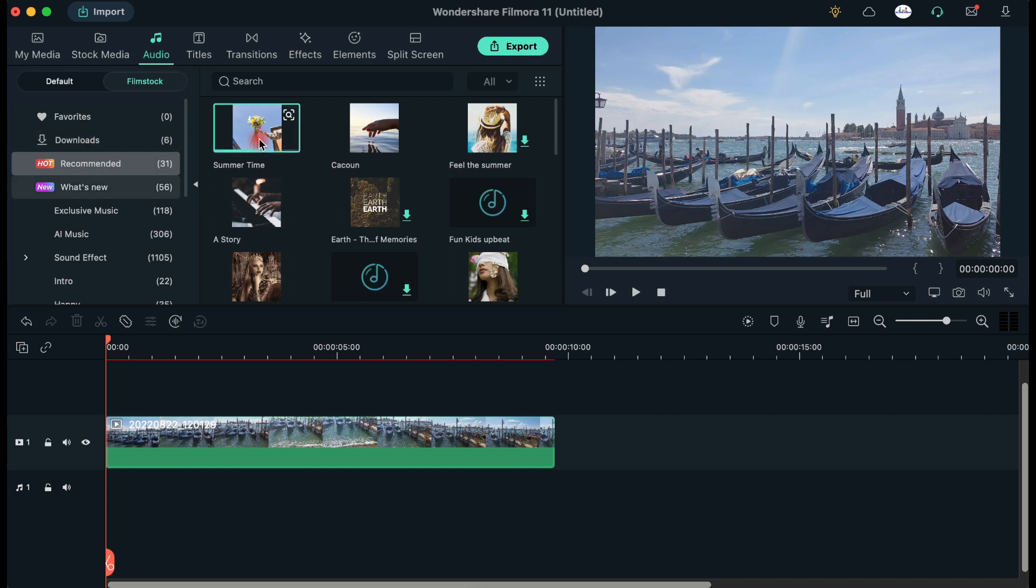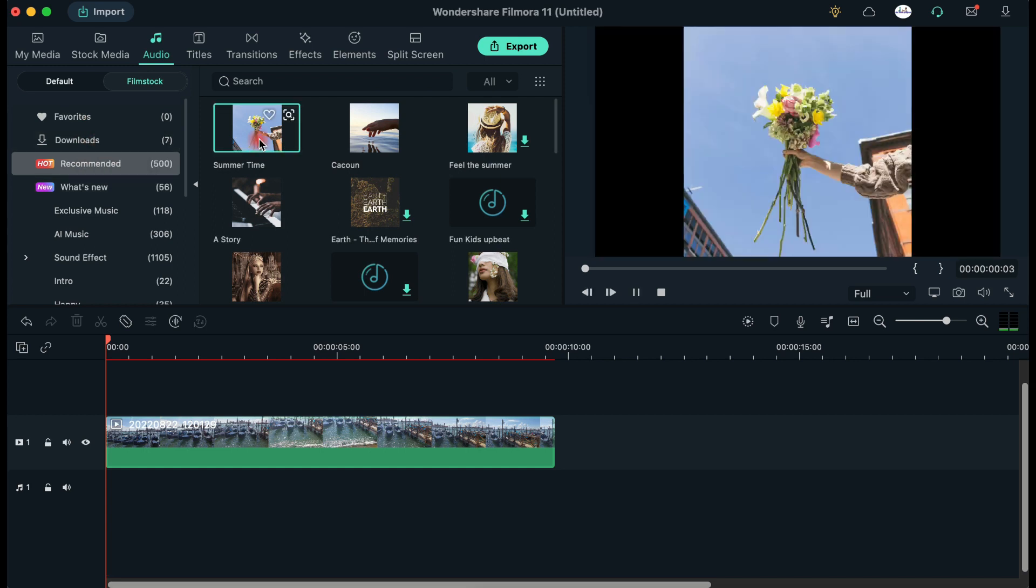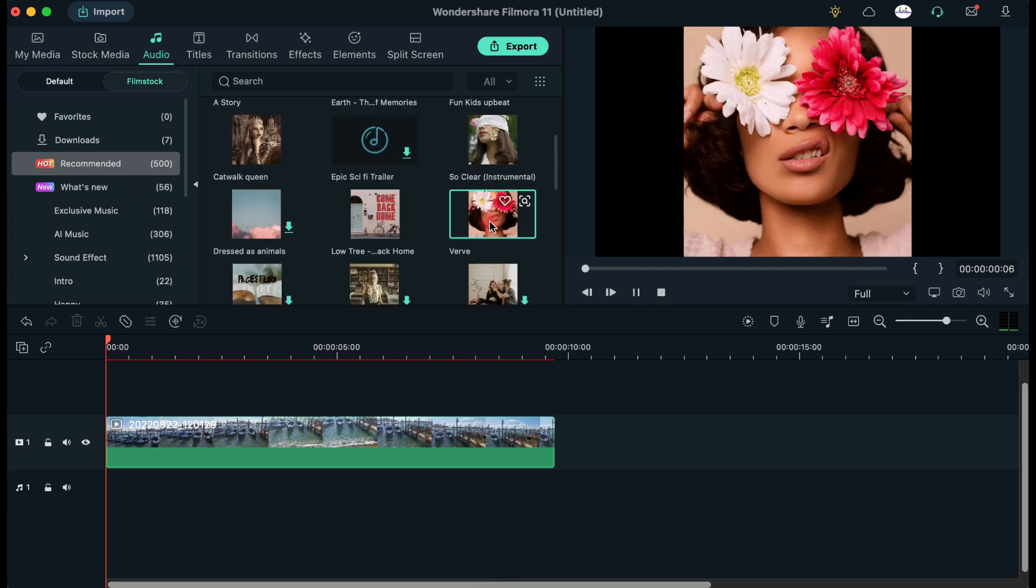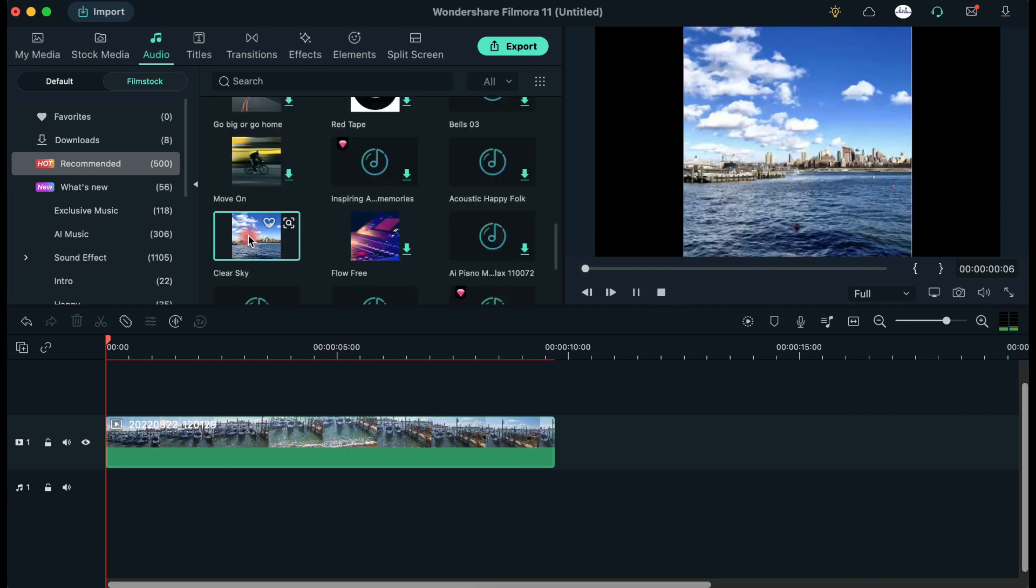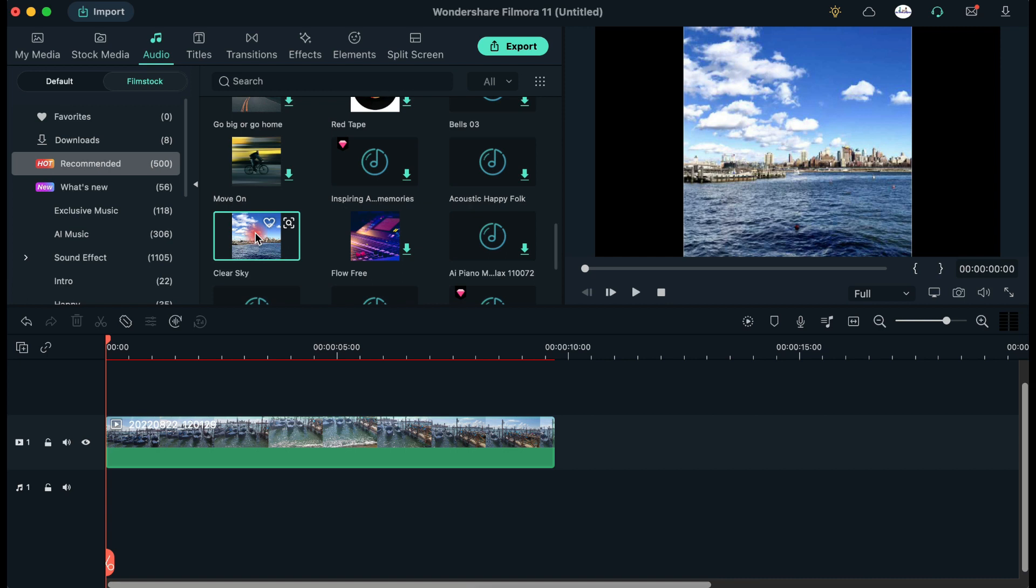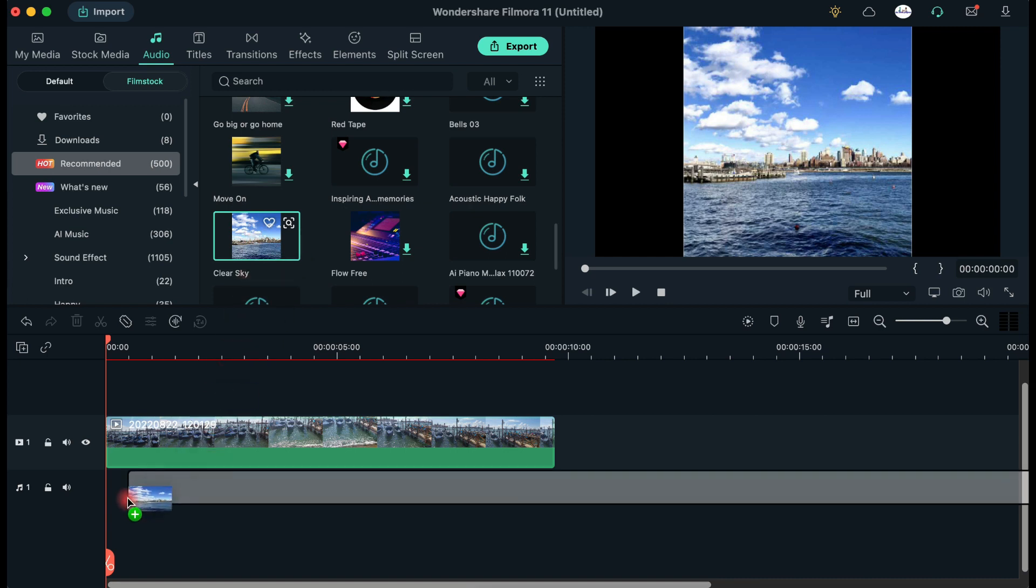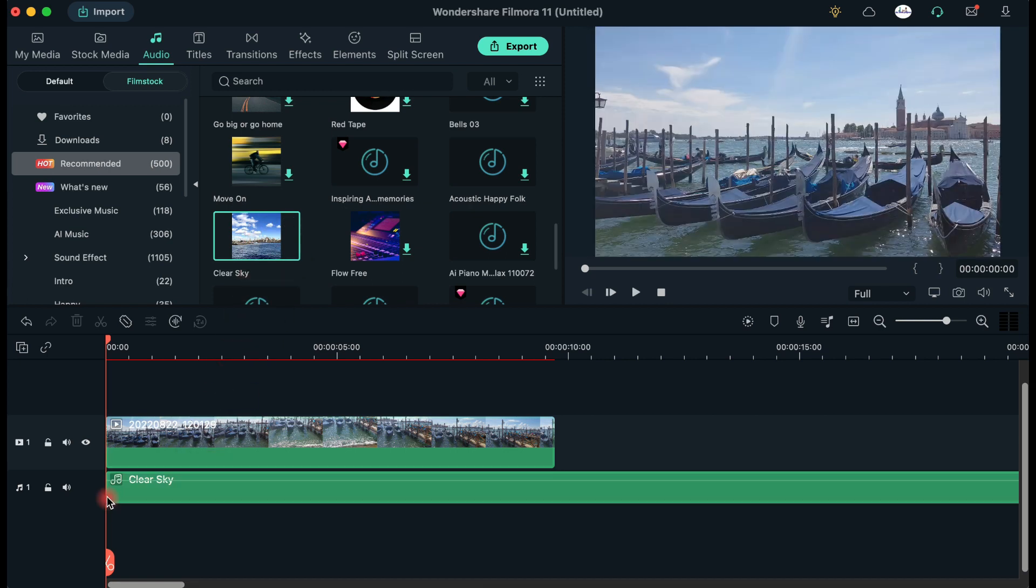Let's try some of them. Okay, I'm going to use this music track for my video.